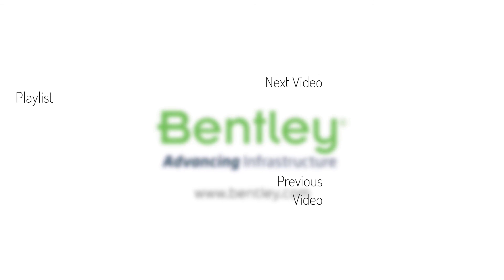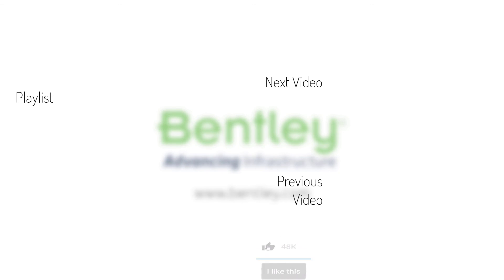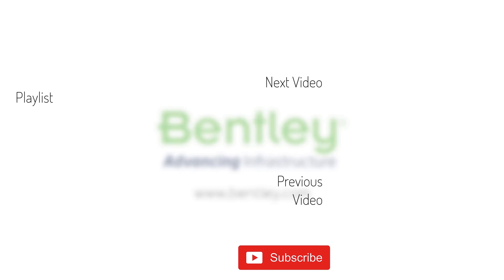If you found this video helpful, please give it a like. If you want to see more such series, consider subscribing to our channel. Thank you, and see you next time.